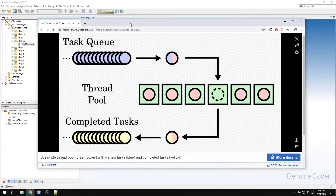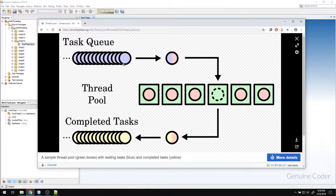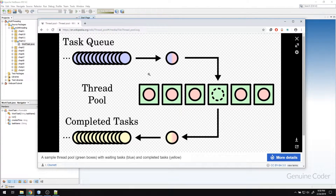One advantage of using a thread pool is the reuse of threads. For example, here you have six threads. In the first batch, they will be used for executing six tasks from the queue. Then later, the same threads will be used for executing the next batch. So it will go on like that and the overhead of creating or maintaining a separate thread in your program manually is eliminated in thread pools.